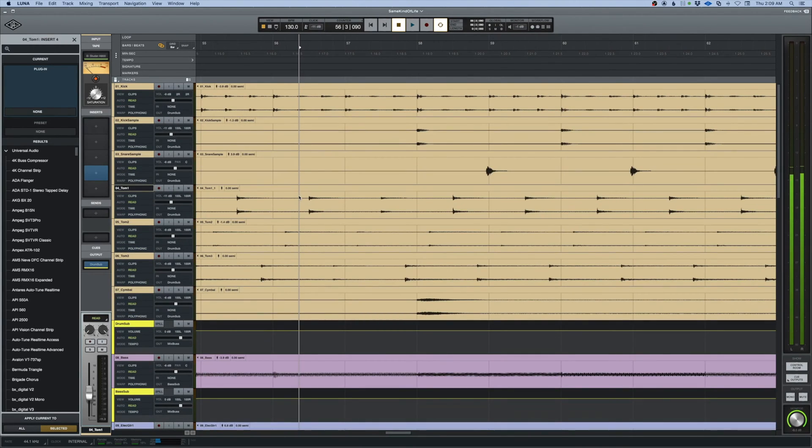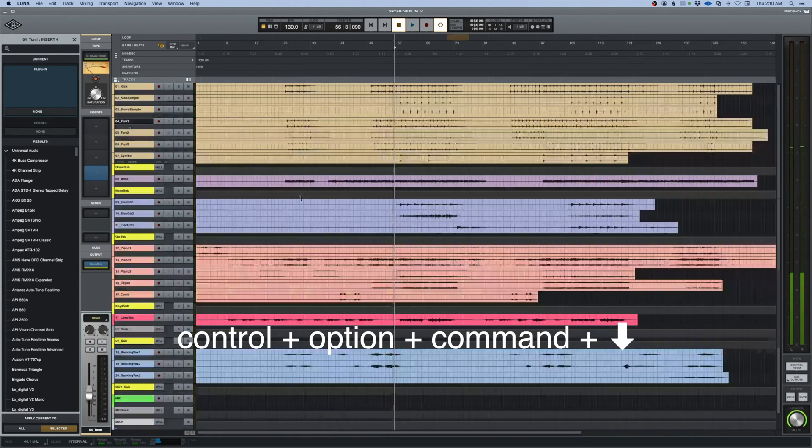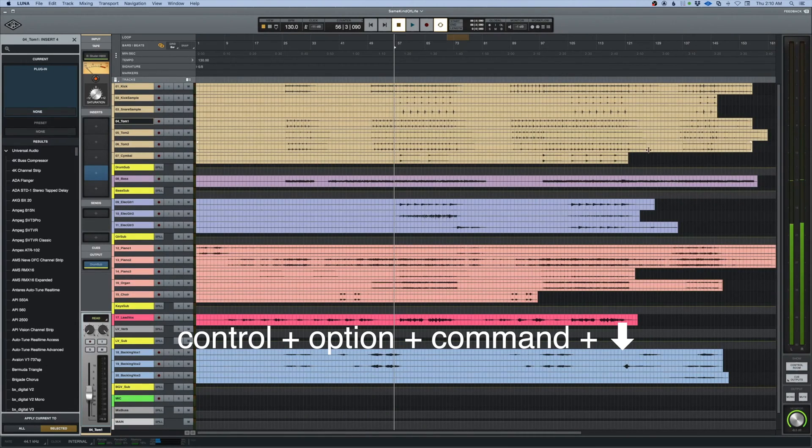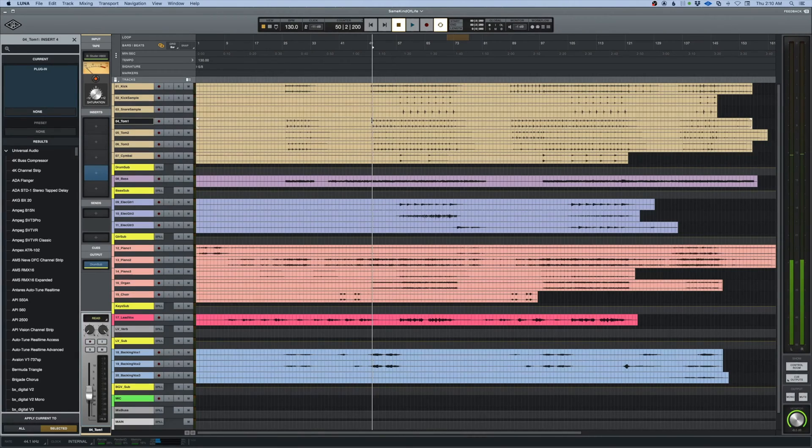Another quick tip is if I hit control option and command and the down arrow, I get an exploded view of the entire session. That is my favorite command on the zooms.